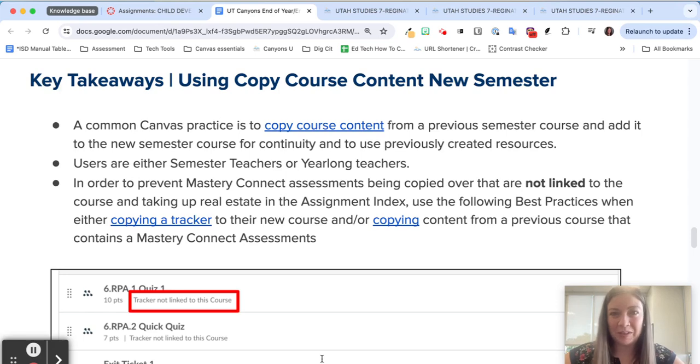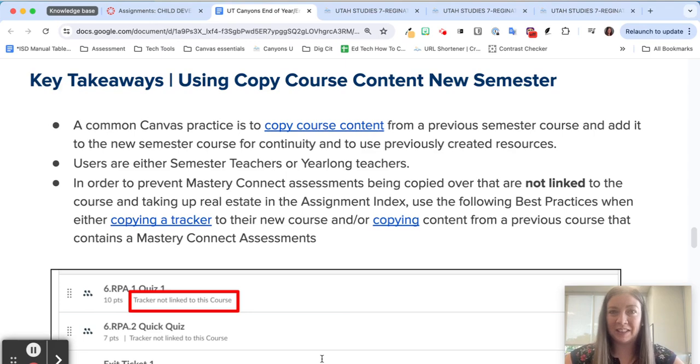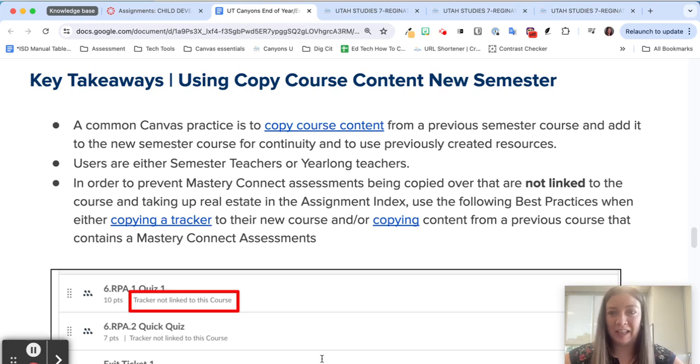If you used Mastery Connect last year, you may be wondering how to transfer that content into your new course. I'm here to show you how we can do that quickly and easily.